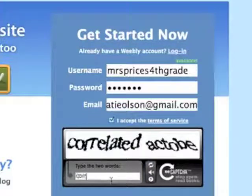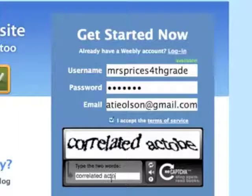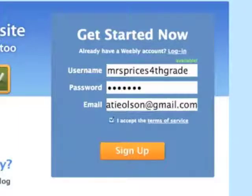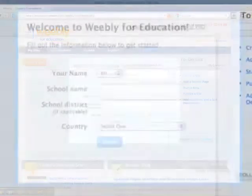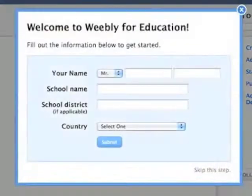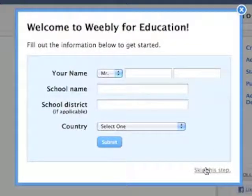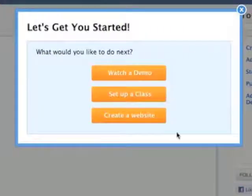Type in the words and sign up. And here we go. You can actually skip this step and do it later, and we're going to go ahead and create a website.